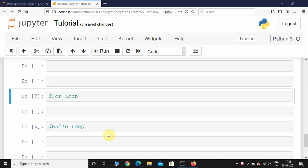Welcome back. In this video we are going to see the difference between for loop and while loop. A for loop is used whenever we know the number of iterations, and a while loop is used whenever we don't know the number of iterations but we only know the stopping condition.